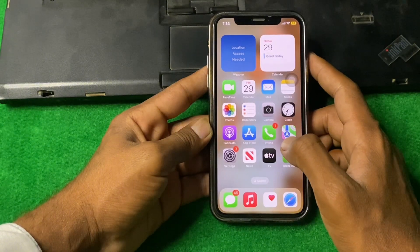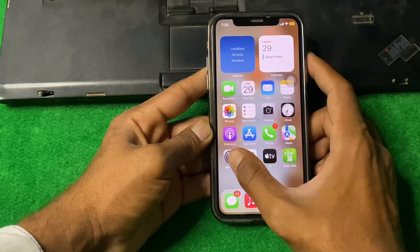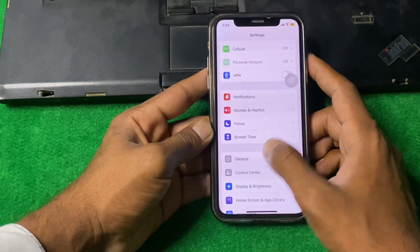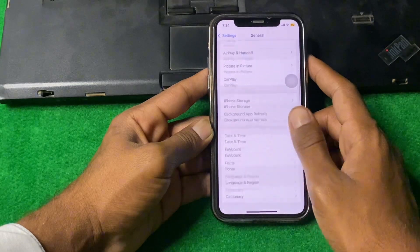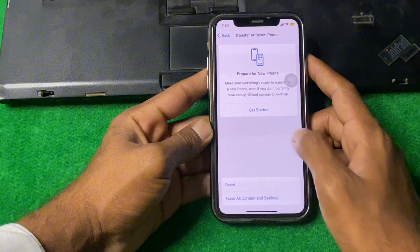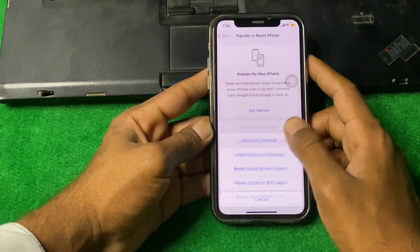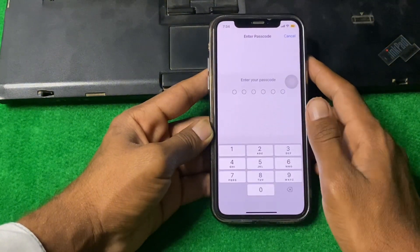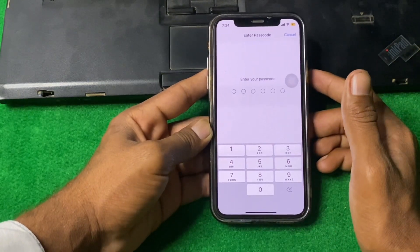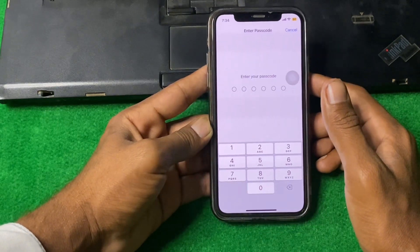If the problem is still there, we need to reset network settings. Open Settings, scroll down, tap on General, scroll down, tap on Transfer or Reset, tap on Reset, then Reset Network Settings. Enter your password and reset your network settings. Hopefully your problem will be fixed.